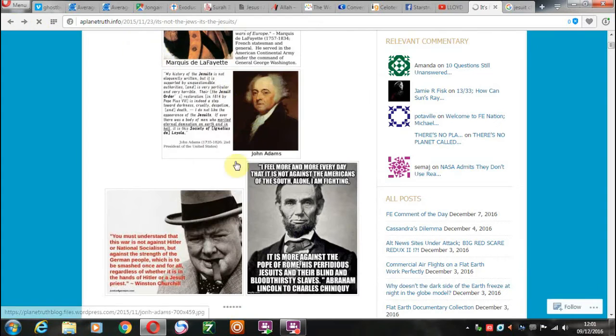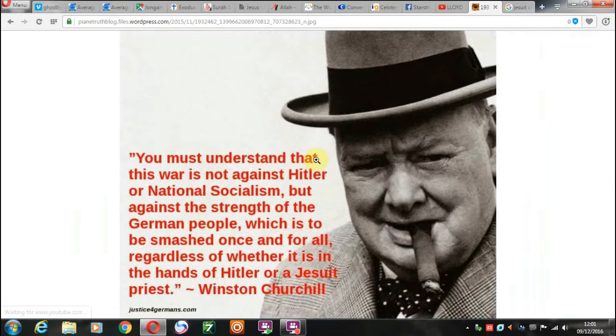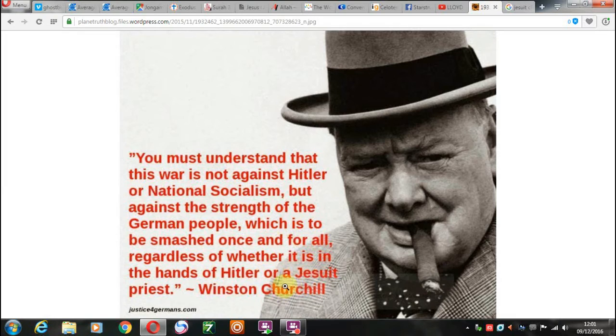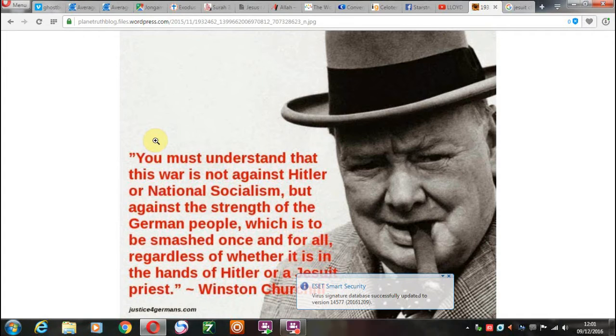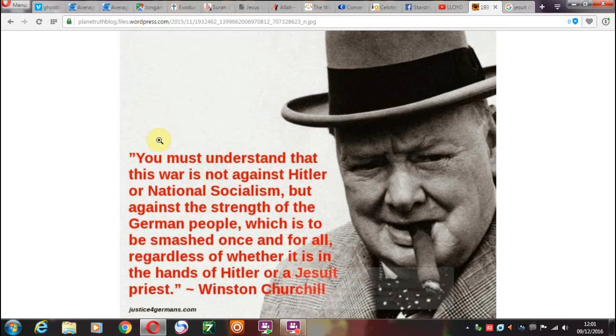Now, you've got to realize that, this is, even Winston Churchill linked the Jesuit order with one of the main threats of religious liberty. A lot of these men were Masons, and part of the Jesuit oath is to kill Masons as well.